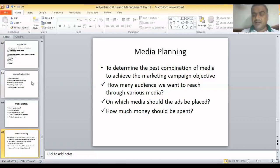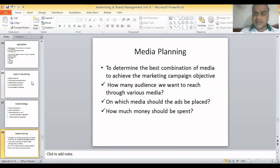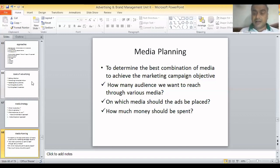The second thing we need to plan is on which media the ads should be placed. There are various kinds of media. Print media includes newspapers and magazines. Then we have outdoor media like hoardings and billboards. Electronic media includes television as the major one, and radio — Radio FM is very popular these days. Then we have internet, where social media advertisement is very popular and growing fast. We also have transit media, where advertisements are placed on buses, trains, and aeroplanes.